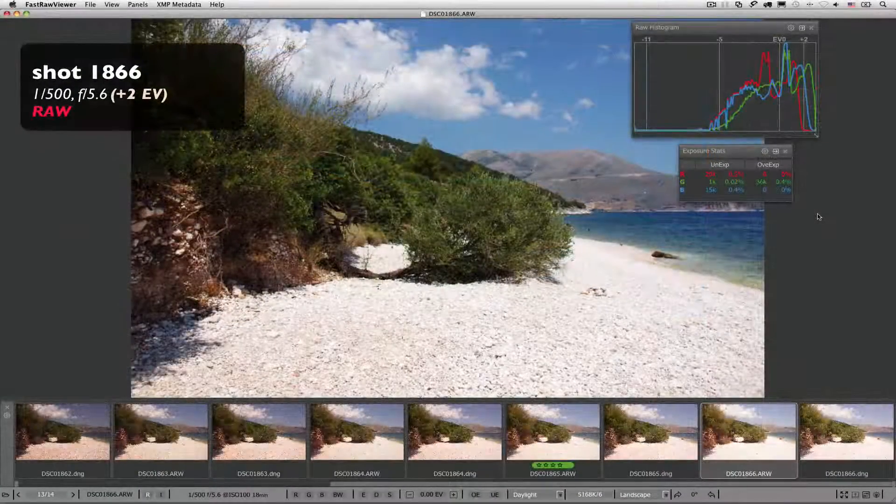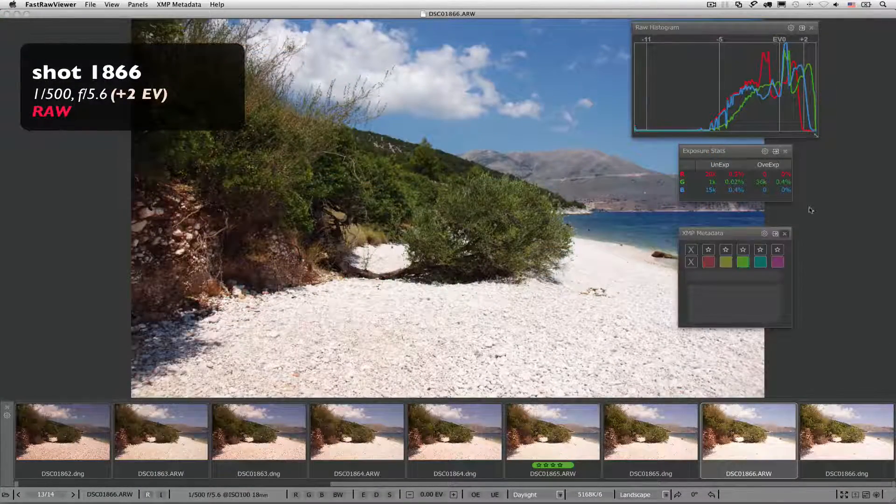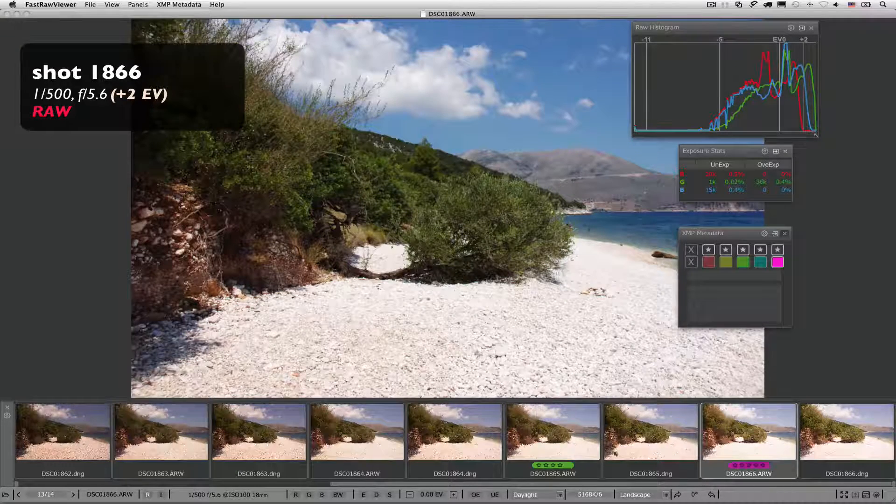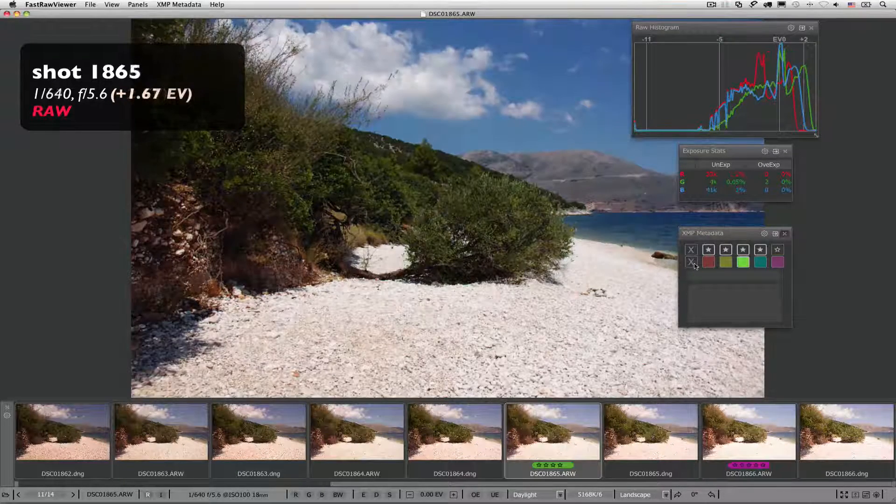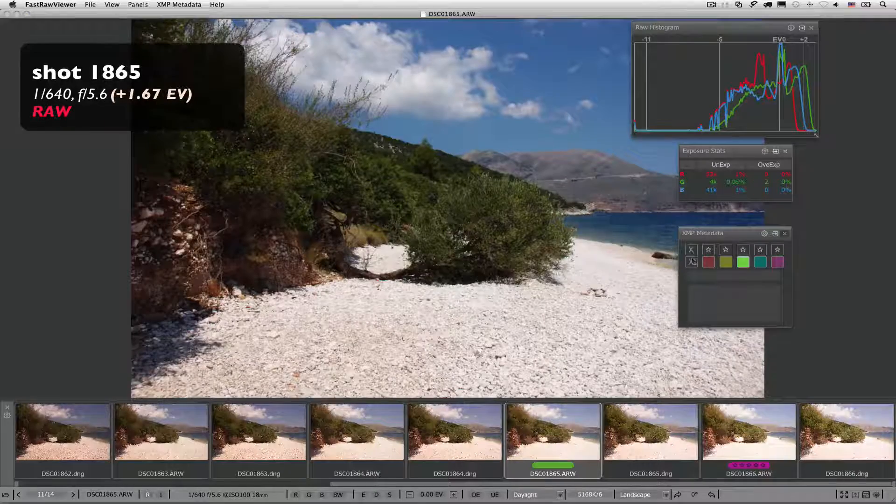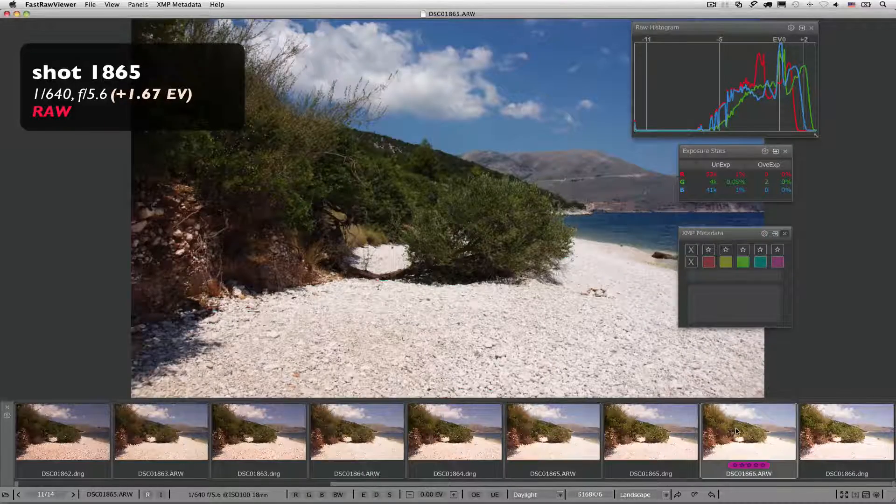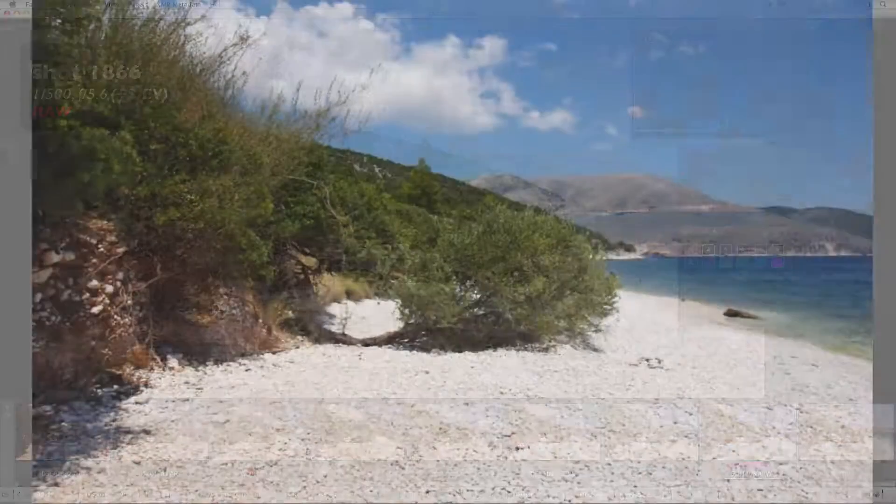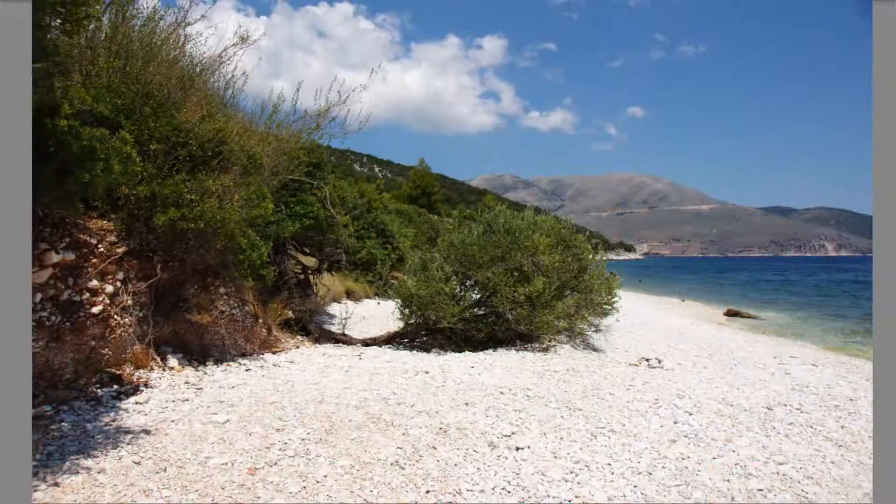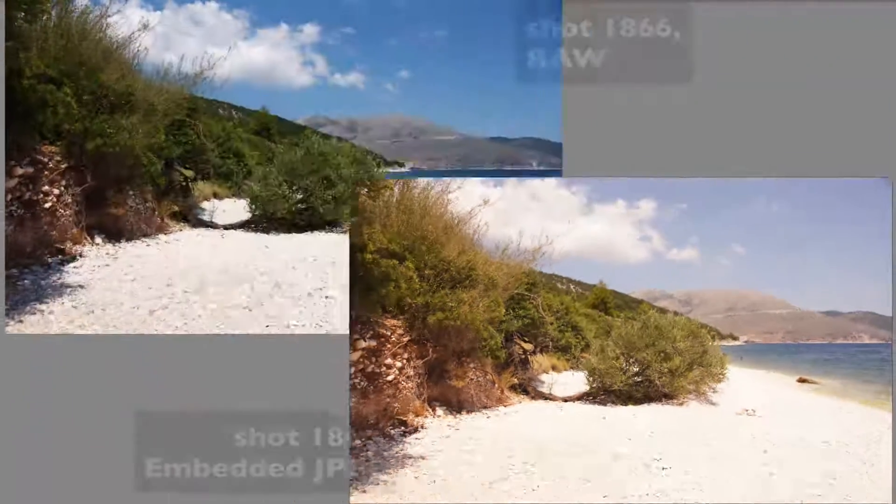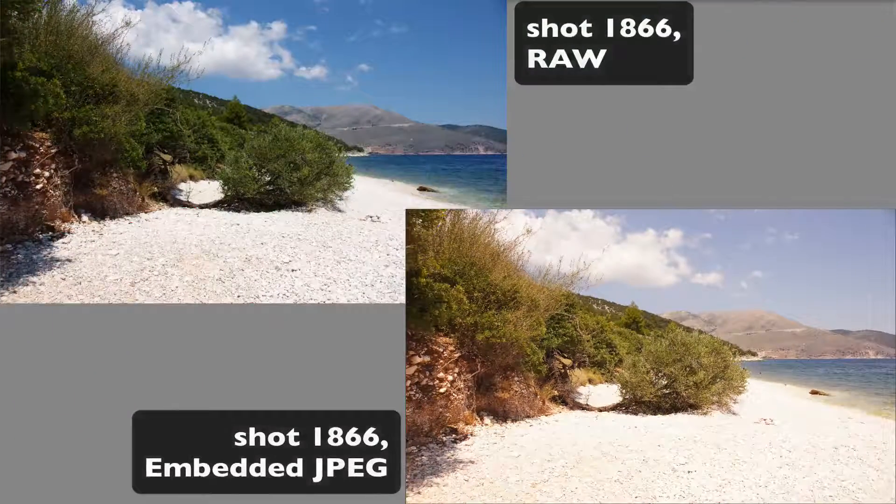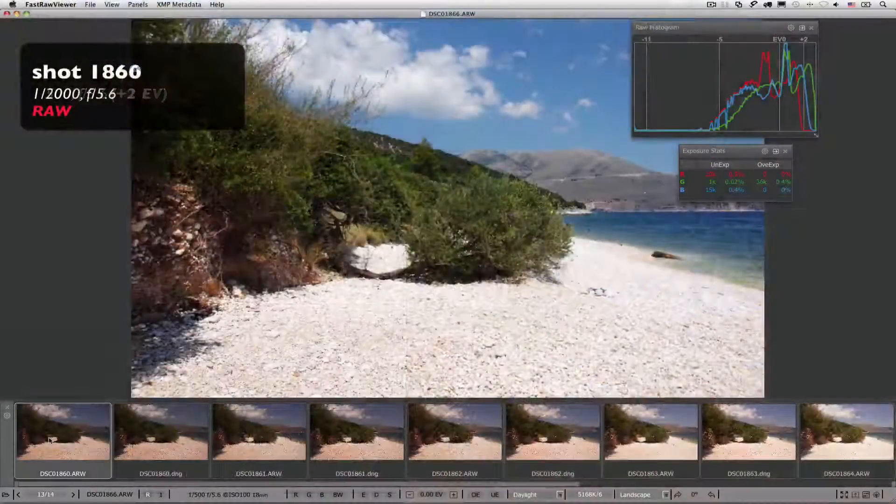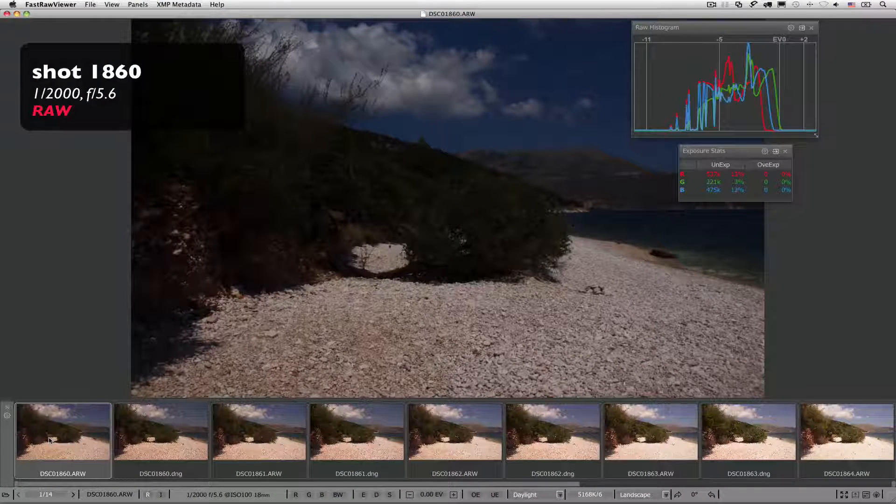So, shot 1866 is obviously a keeper. But you would never have picked this shot, and most definitely would delete it if you were culling using embedded JPEGs or Adobe generated previews, and they are histograms. Instead, you may choose a shot which is nearly 2 stops underexposed compared to the right one.